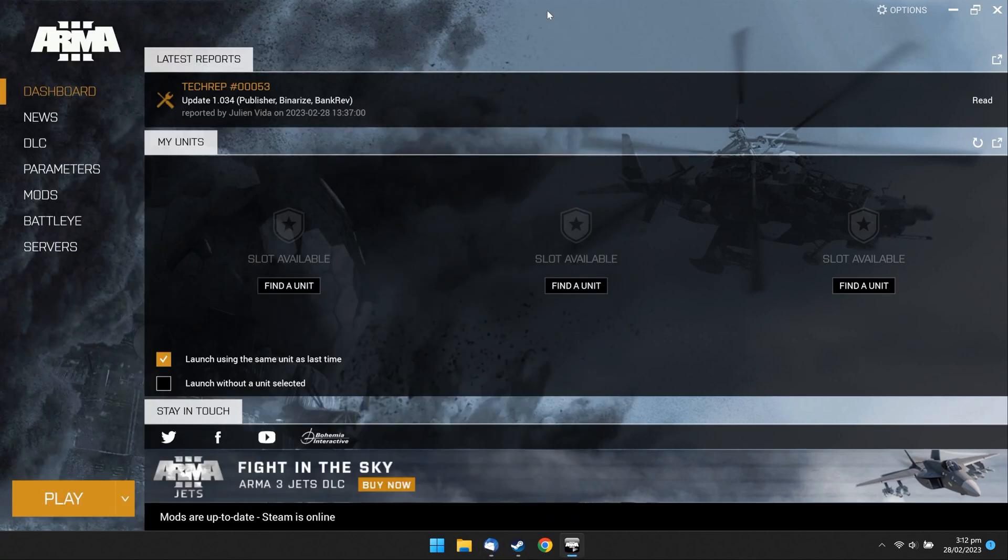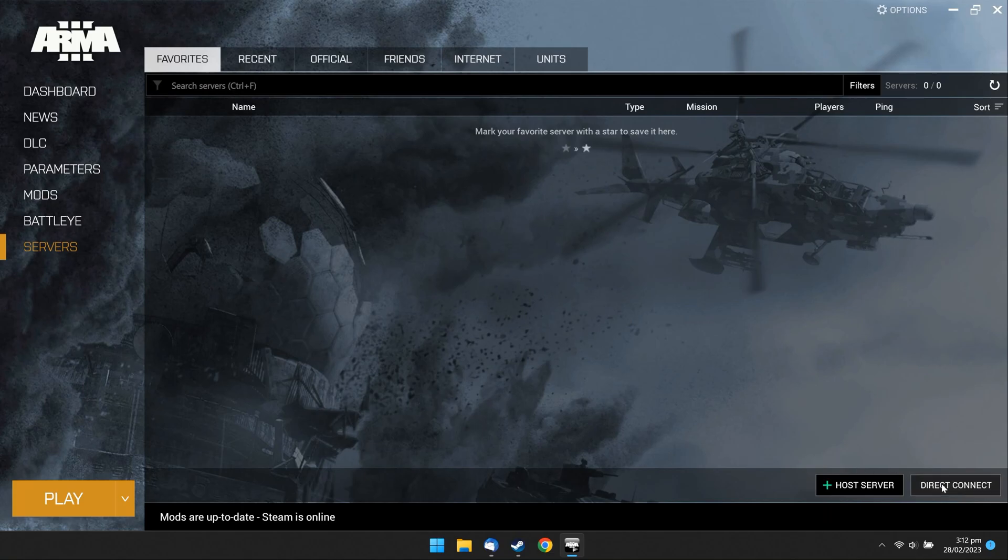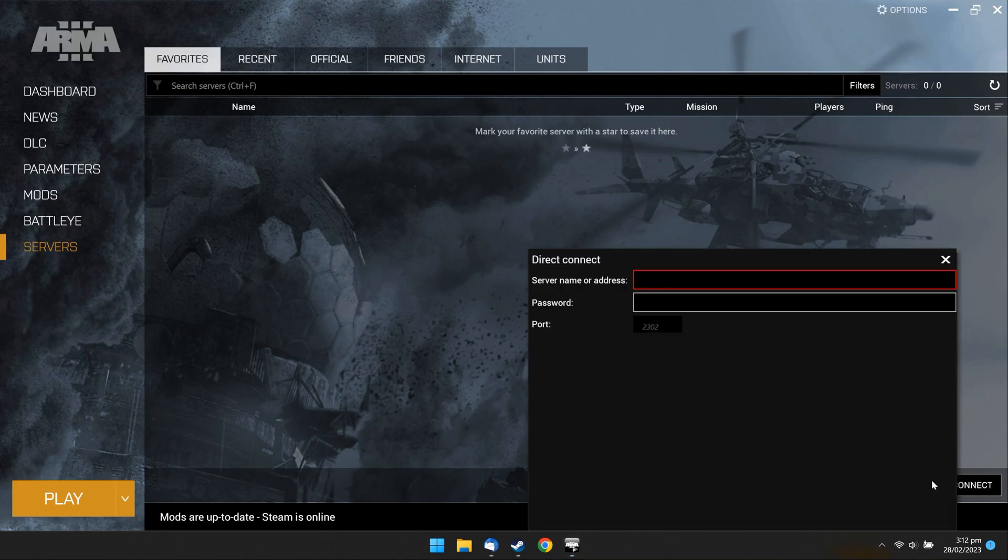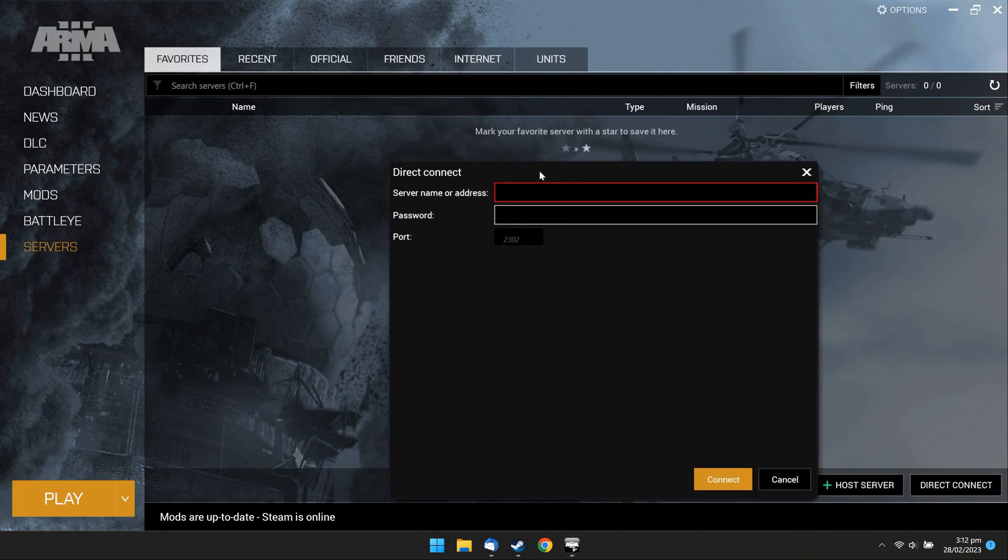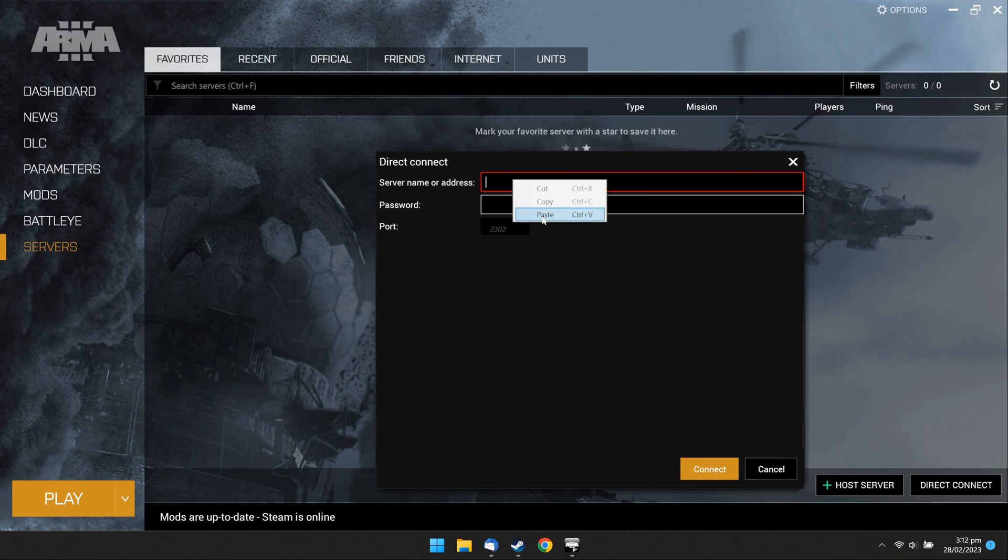In the Game Launcher, go to Servers. In the Favorite tab, click Direct Connect. Paste your server IP. Click Connect.